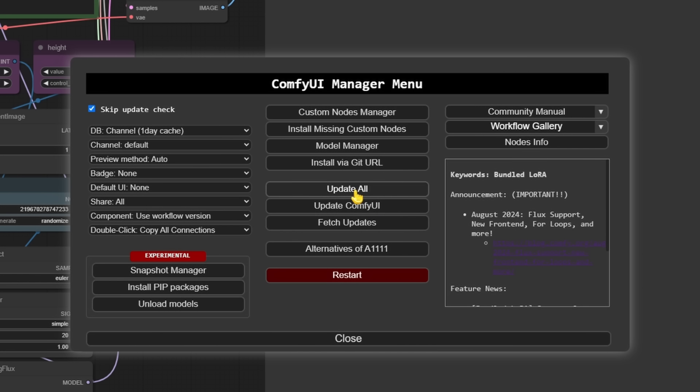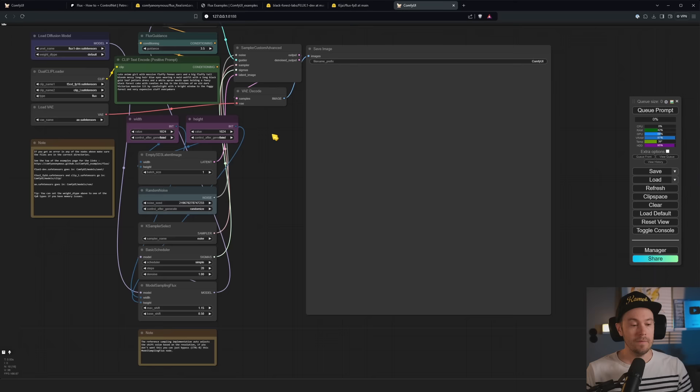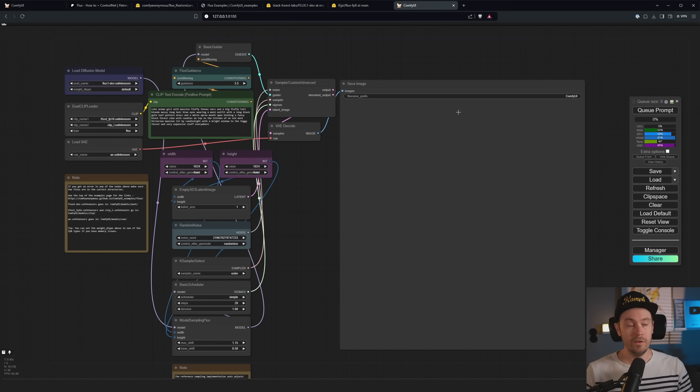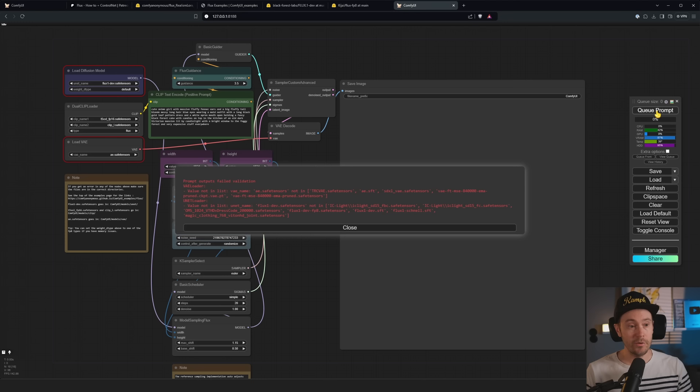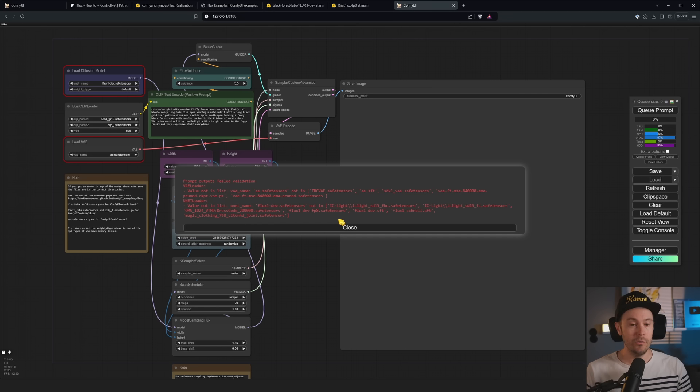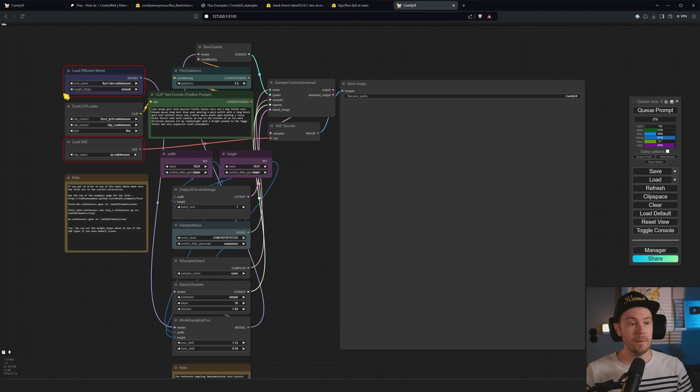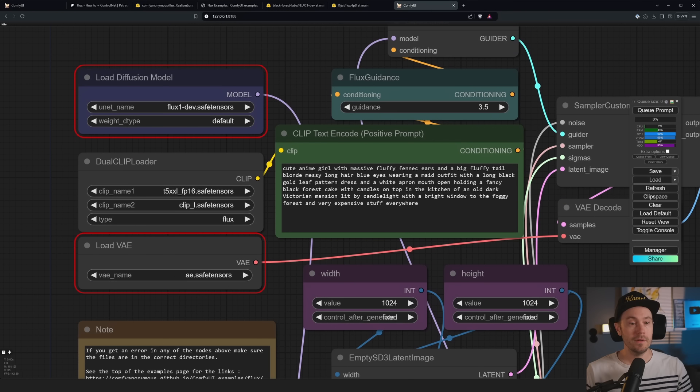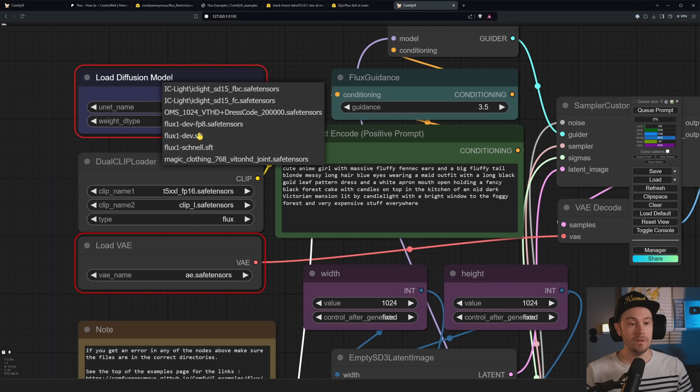You can just take these images and drag and drop them into your ComfyUI. So this is the workflow for the dev model and this is the workflow for the schnell model. So let's say for example that I take this one and save that on my desktop.